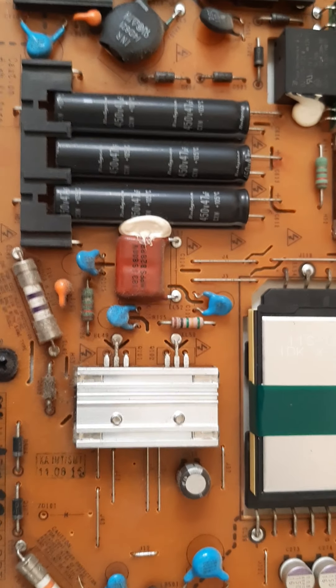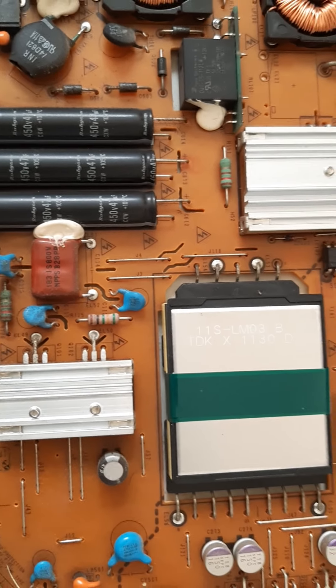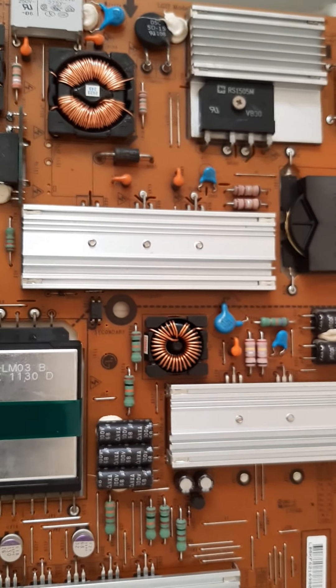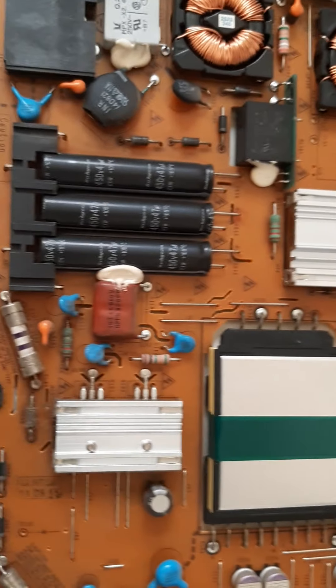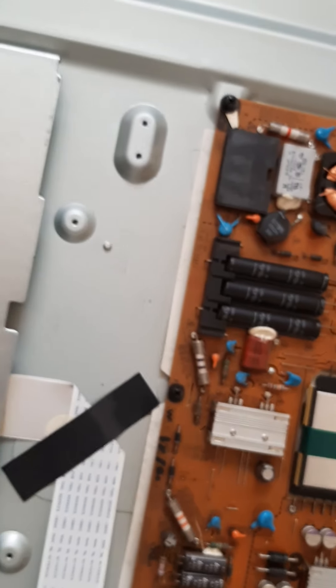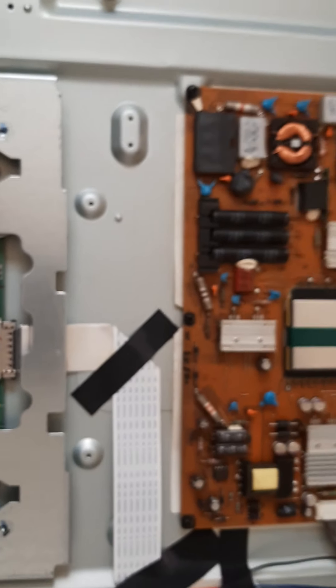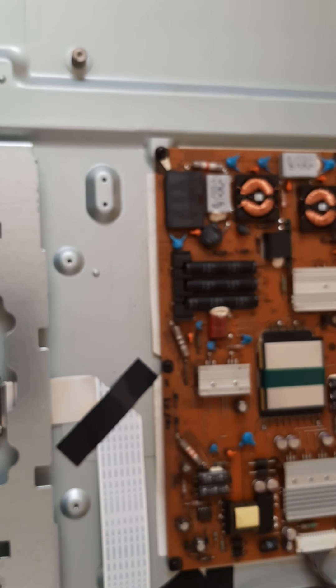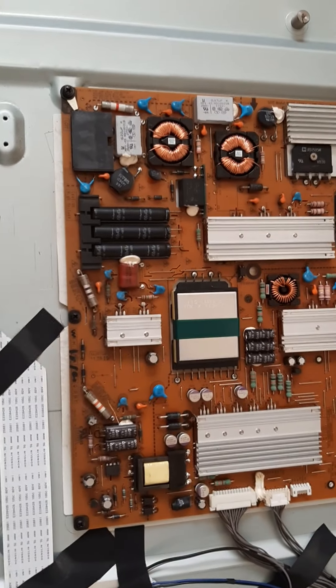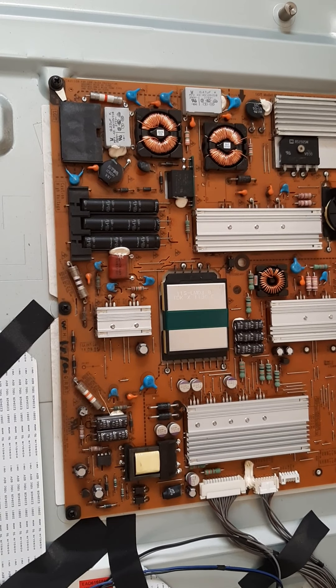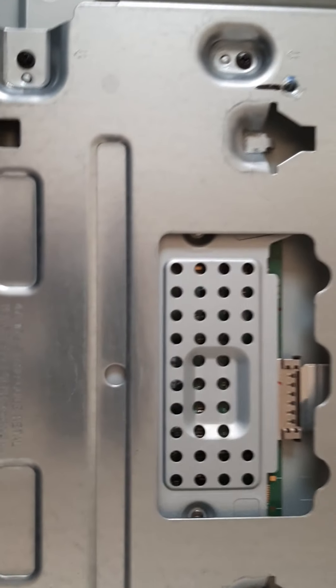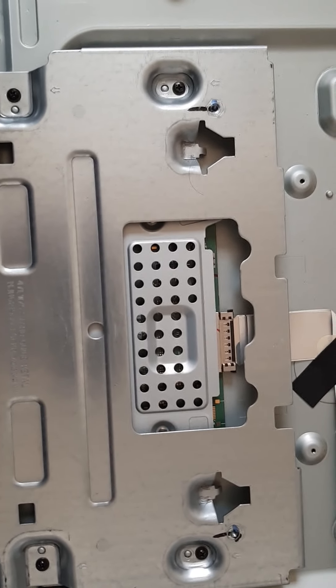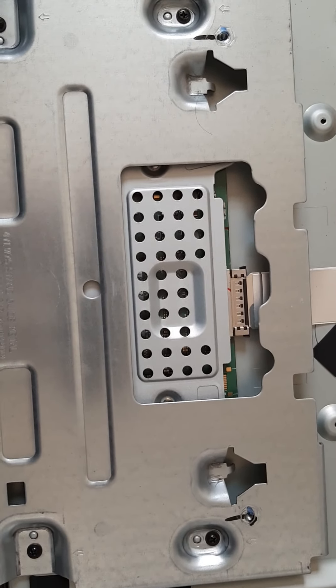There is no problem with the power section, I think, because the problem of this smart TV is vertical lines. Most problems like this are either the T-con connector or the T-con board. The T-con board is here, I think this is the T-con board.